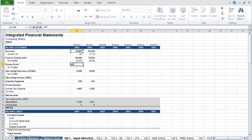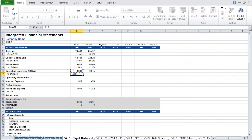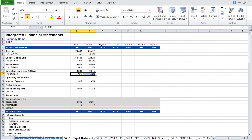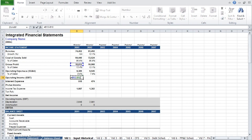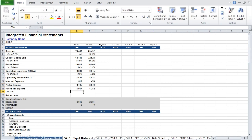Cost of goods sold as a percent of sales is your COGS figure over revenue. Gross profit is revenue plus cost of goods sold, and as a percent of sales. Operating expenses as a percent of sales. Operating income is your gross profit plus your operating expenses. Pre-tax income is your operating income plus interest expense. Because the tax rate on historical income statements is not always meaningful, we will input NM.